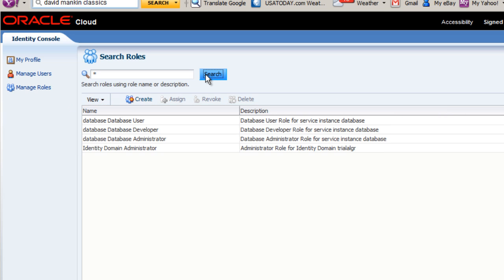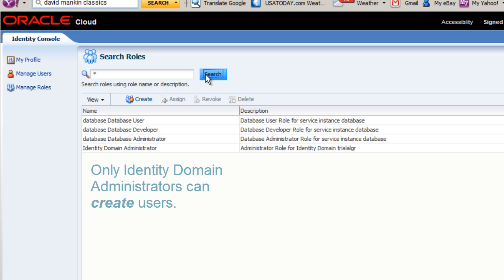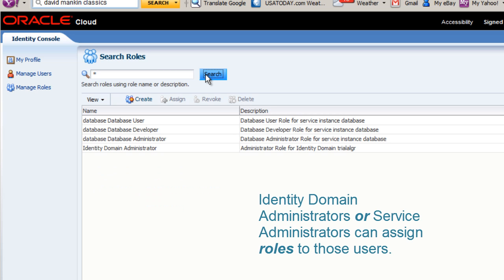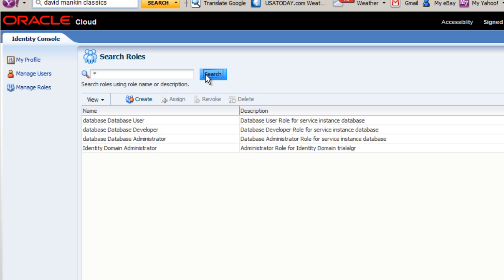I'm ready to create a new user. Note that only an Identity Domain Administrator can create users. Then, either Identity Domain Administrators or Service Administrators can assign or revoke roles for those users.